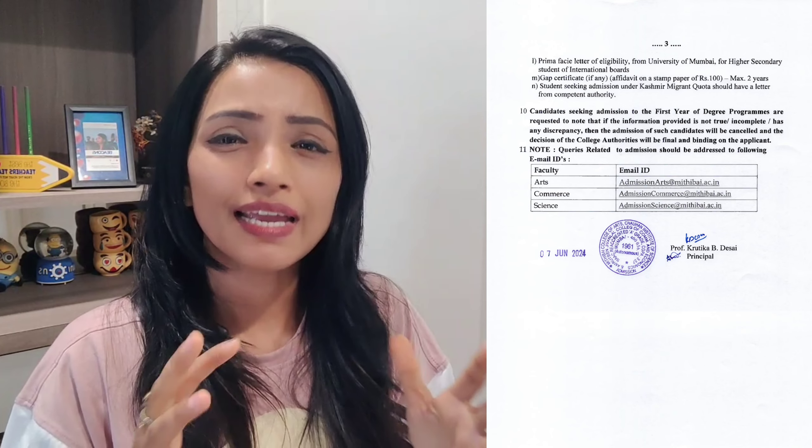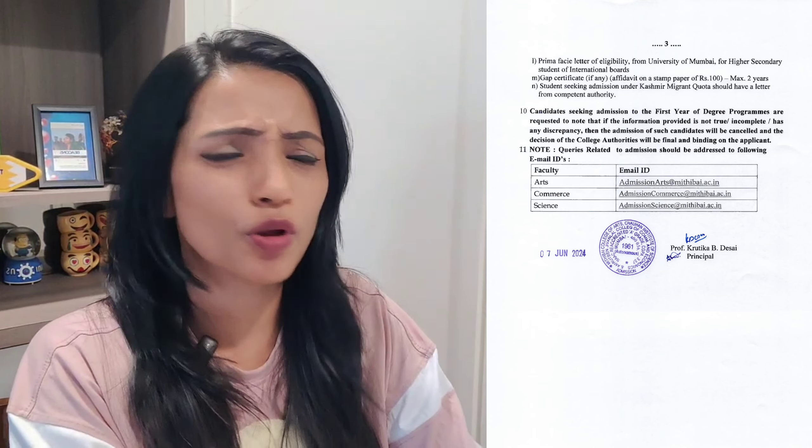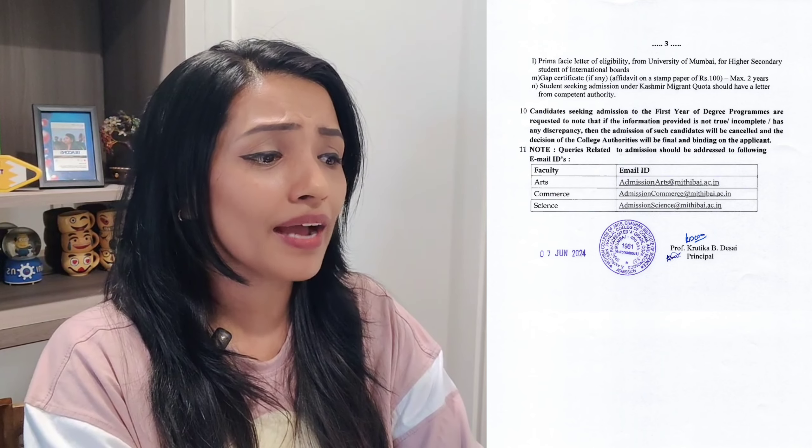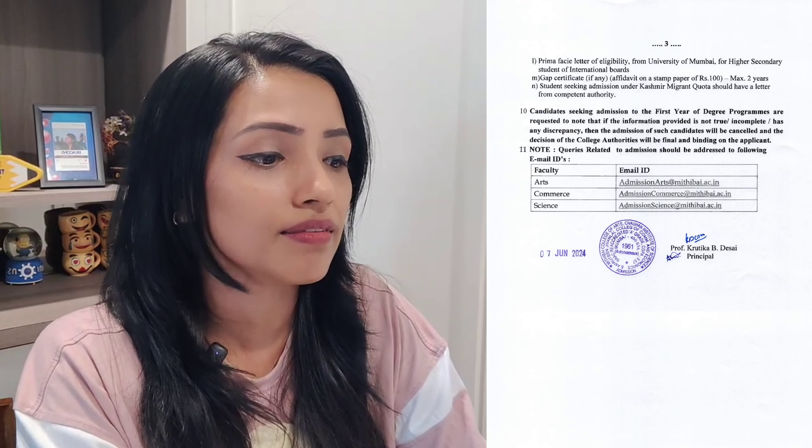Prima facie letter of eligibility from University of Mumbai — international board students ko produce karna hai, agar aap ena raha hai ho toh. Now talking about the gap certificate — jo ki hai, 100 rupees ke stamp paper pe aapko banvaa ke dena hai, koi bhi lawyer se ban jayega. Maximum 2 years ka gap. So bachyon ko joh 3 saal, 4 saal ka gap laga raha tha, woh toh bhai, yahaan pe consider hi nahi huay hai. Agar aapko Kashmiri migrant quota ke under mila hua hooga, toh aapko wo submit karna hai.